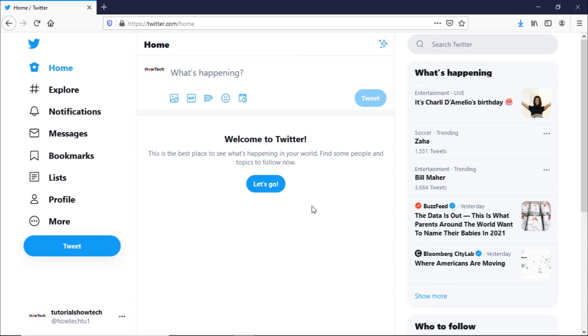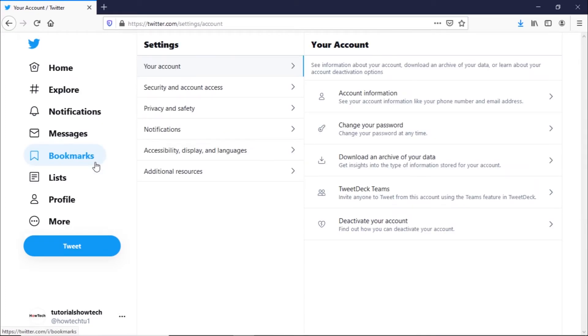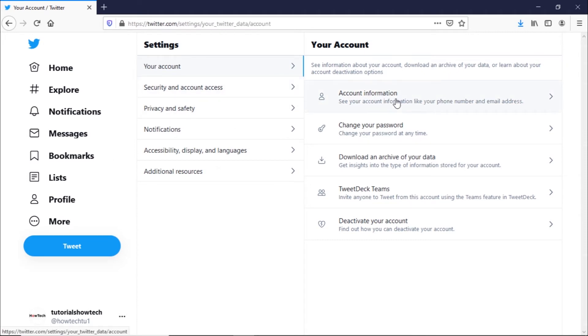Click on the More button from the navigation bar and from the options select Settings and Privacy. Within the Your Account tab, select the Account Information option.